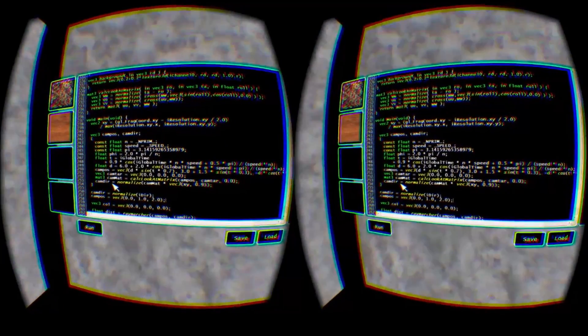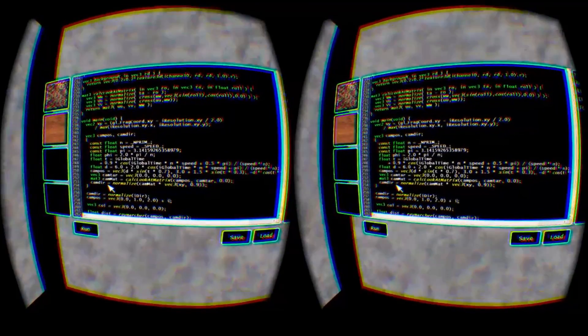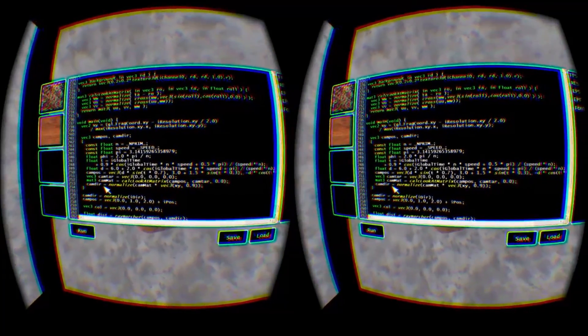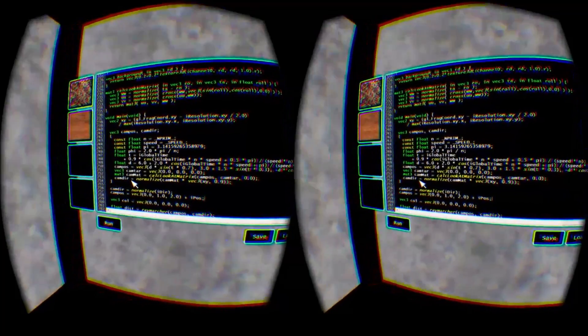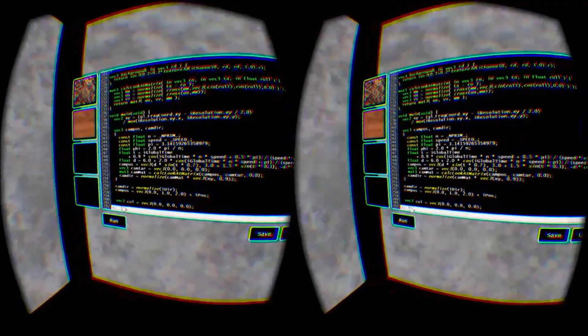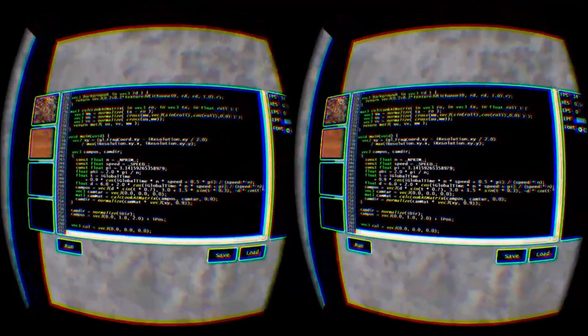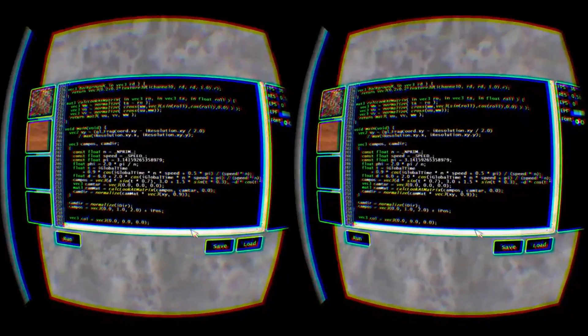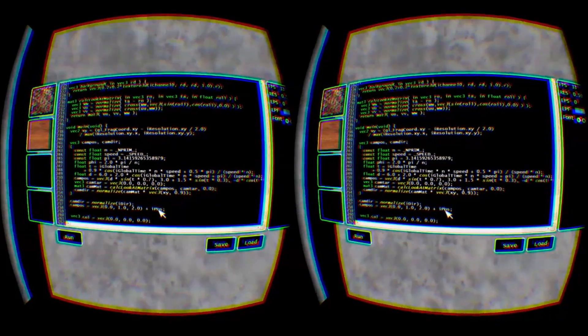Instead, I'll replace the ray origin with a fixed value, one unit up and two units back from the origin. To this fixed value, I add the head pose position, another custom input provided by my application.